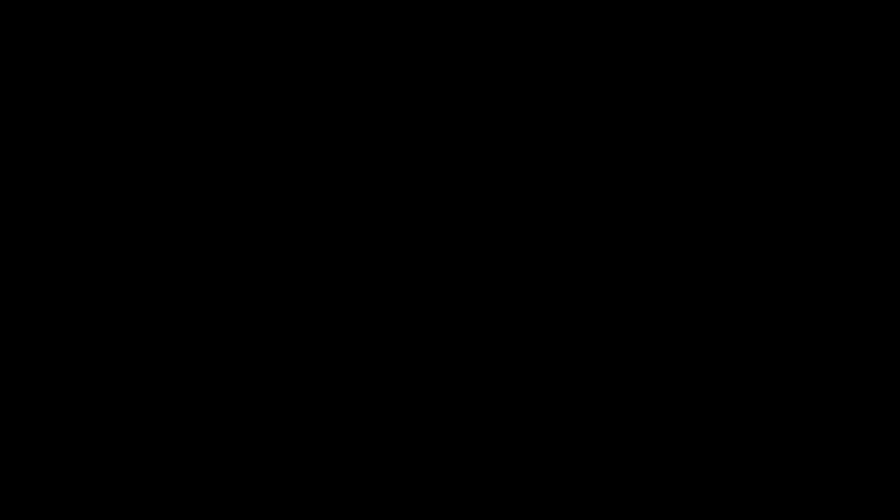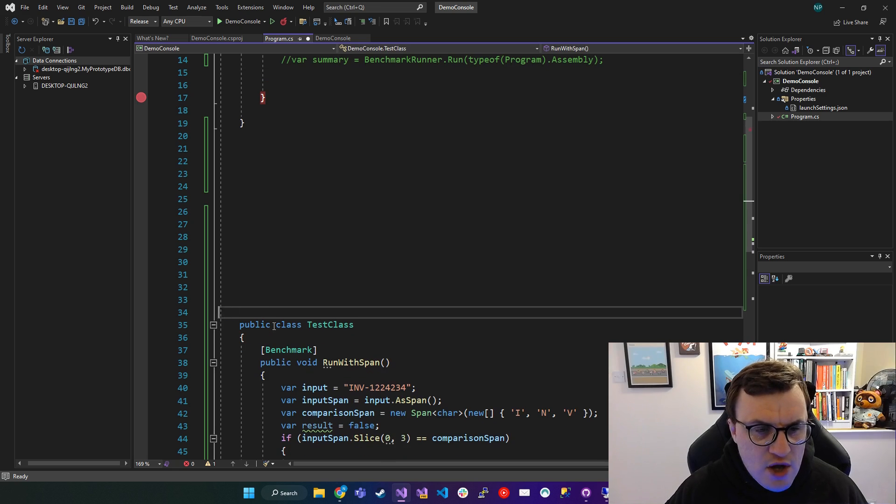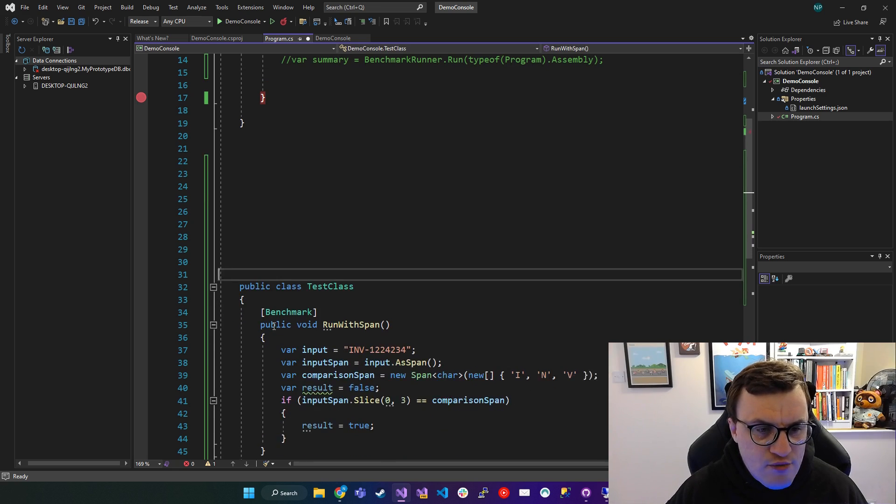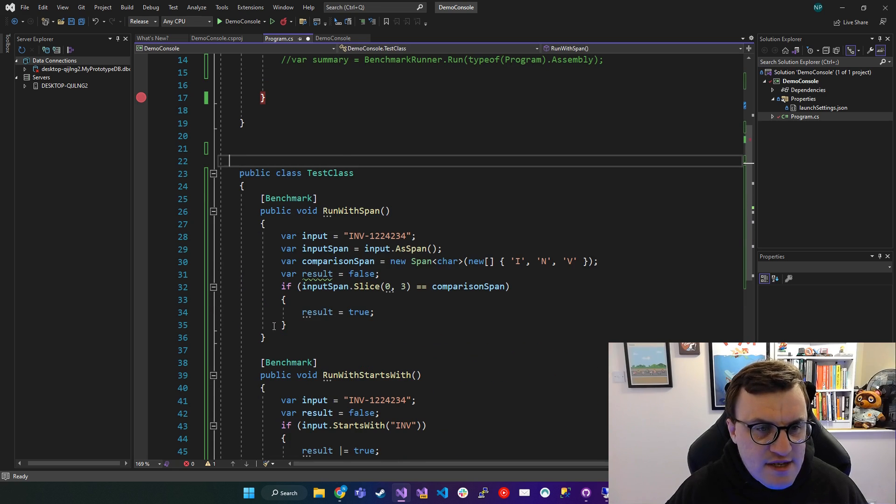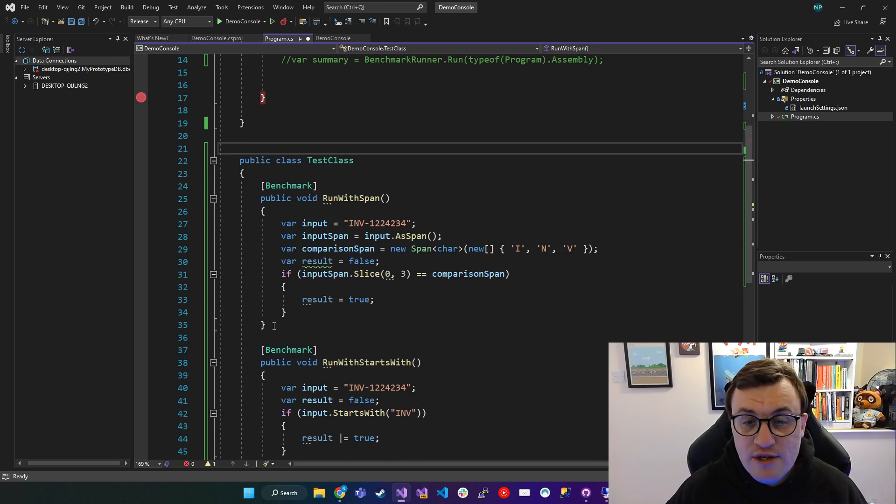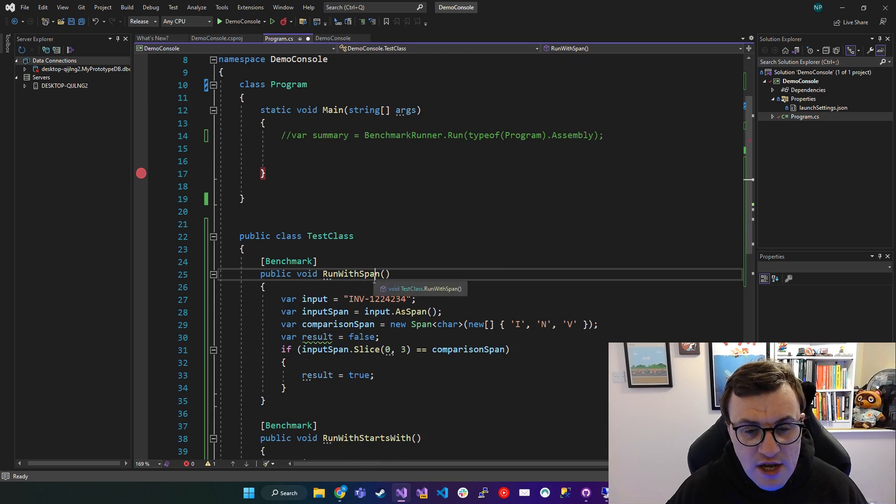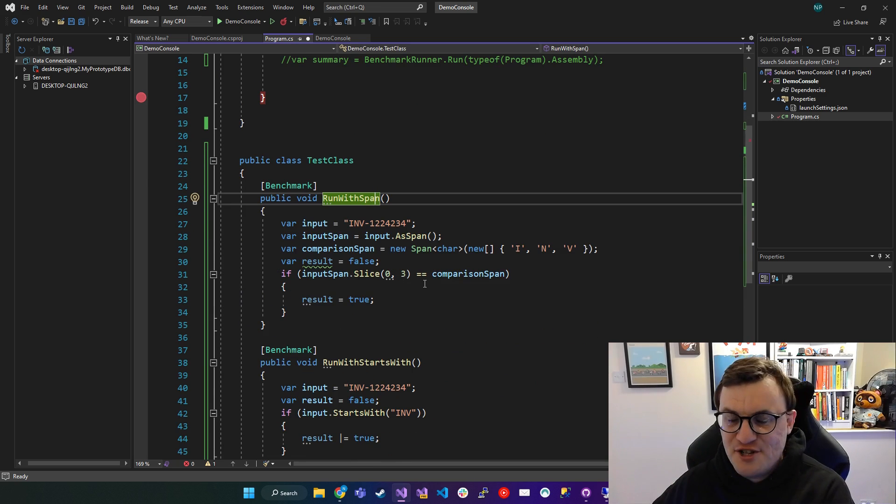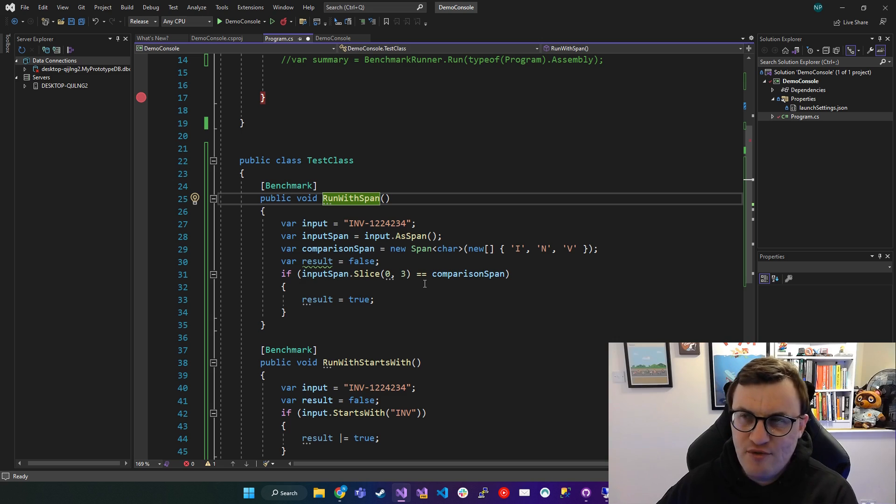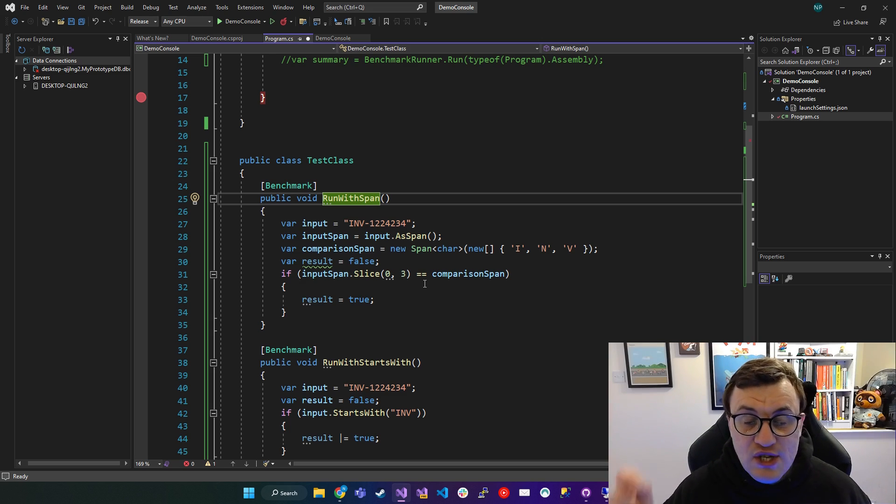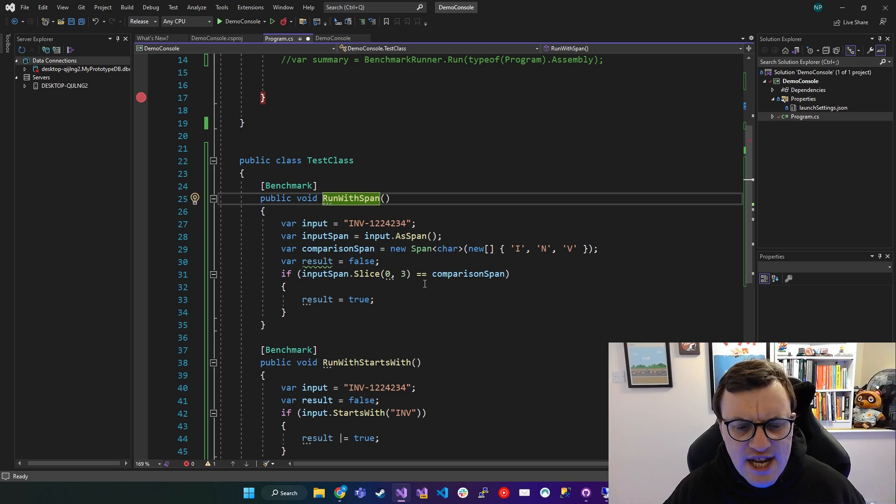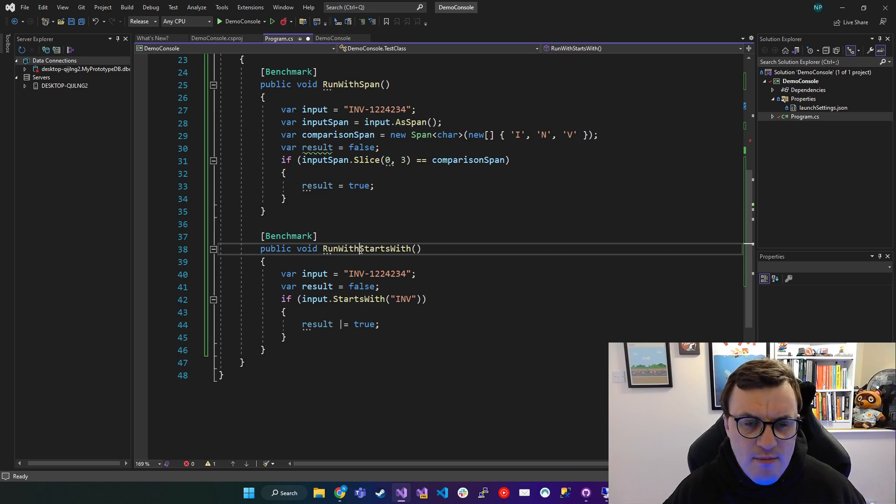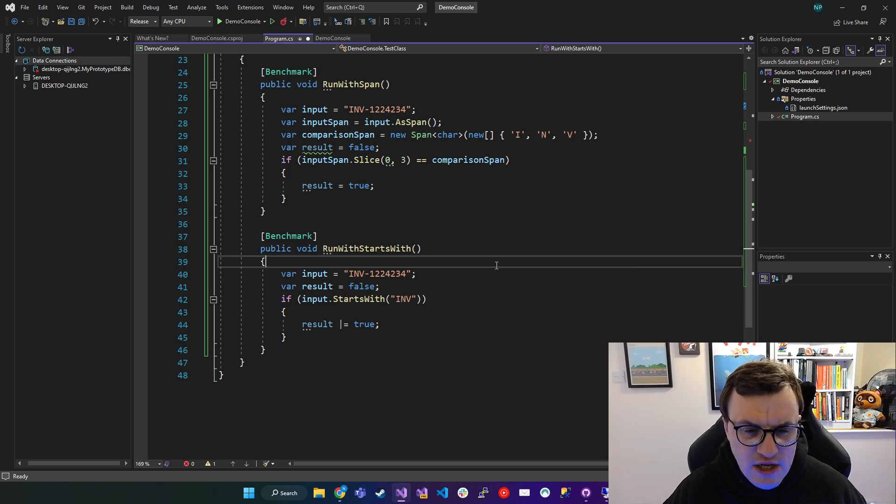So I'm going to get rid of this code. And you can see here, I've just hidden some code that I previously wrote. And this is a comparison of running a comparison on a string. That's a really interesting sentence, Nick. Using Span and then using starts with.